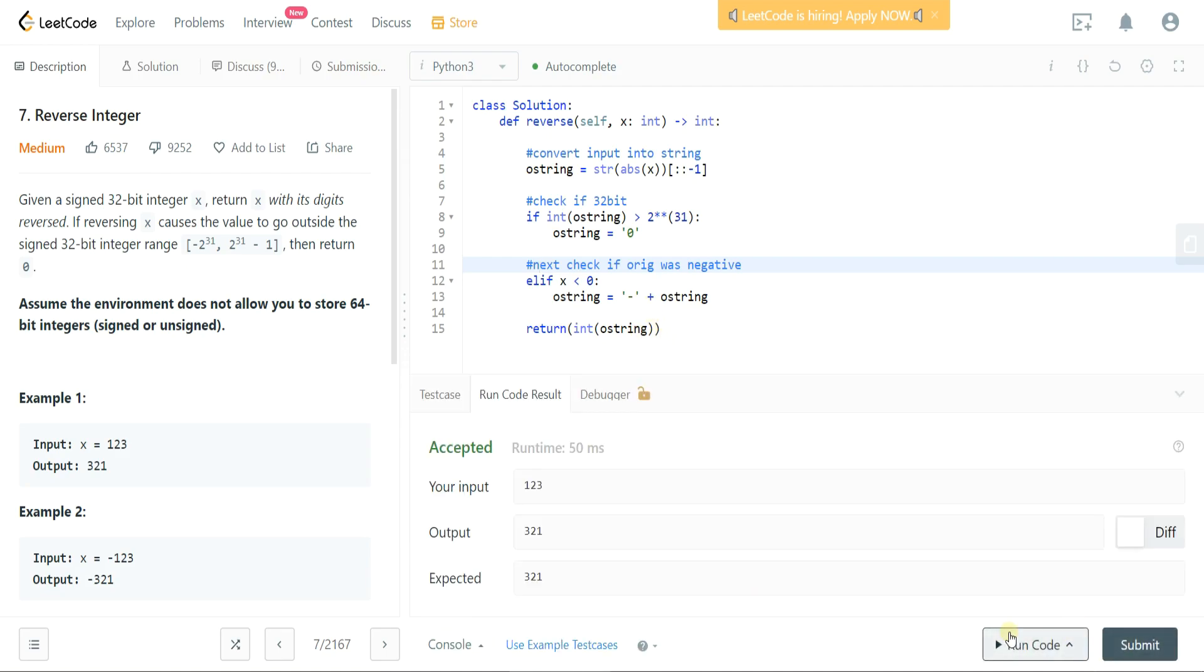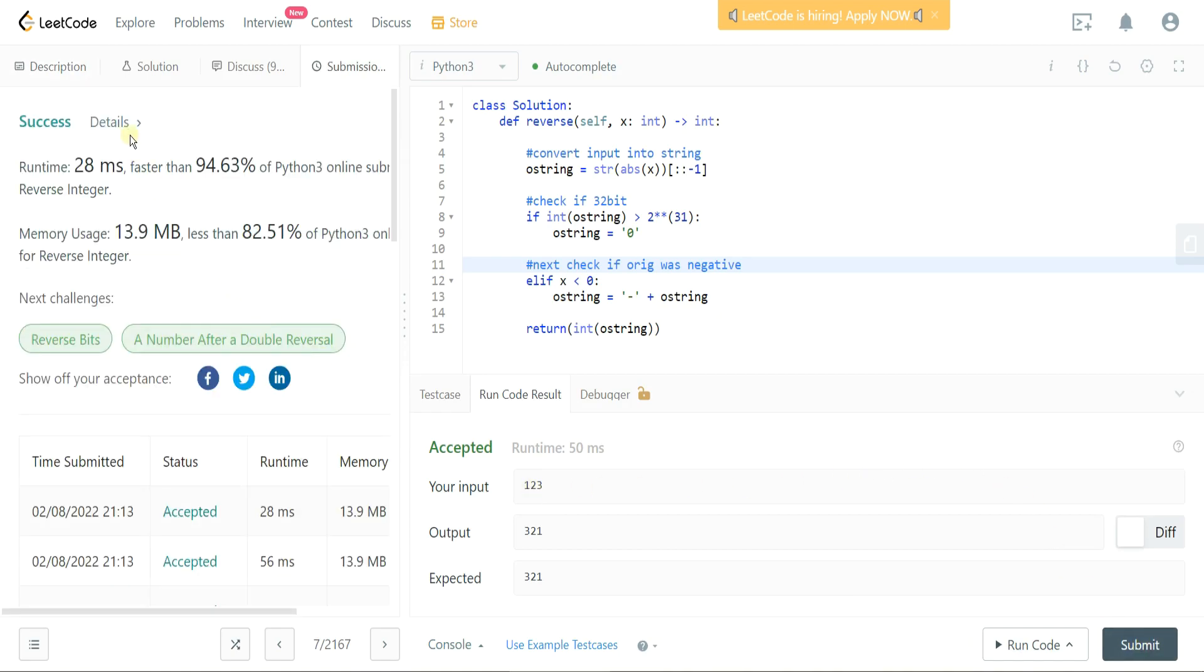It does. Alright, let's go ahead and submit this. So here we go, so our solution was 94% faster than other submitted solutions.